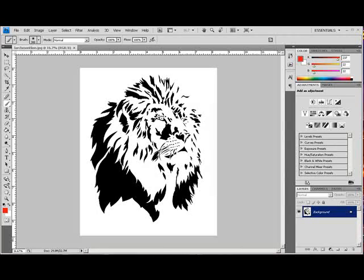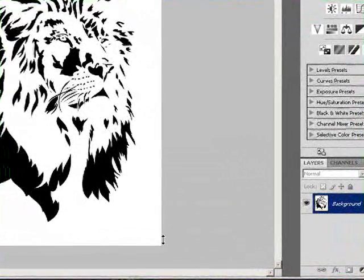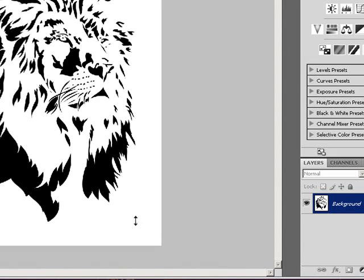Okay, so a coworker of mine asked me to try to pull this lion out of the white background, and I'm going to show you the way that I would do it.